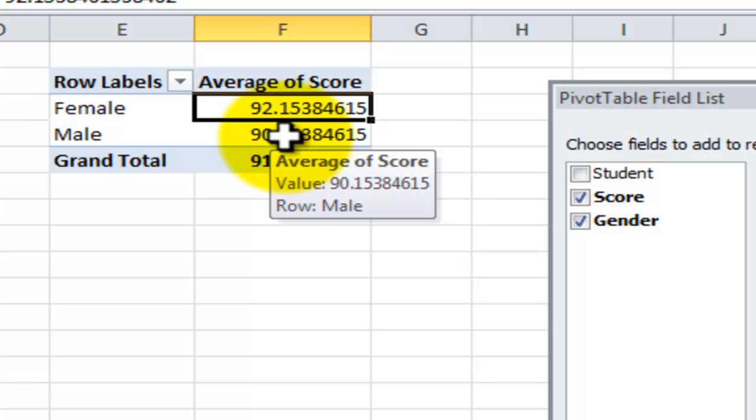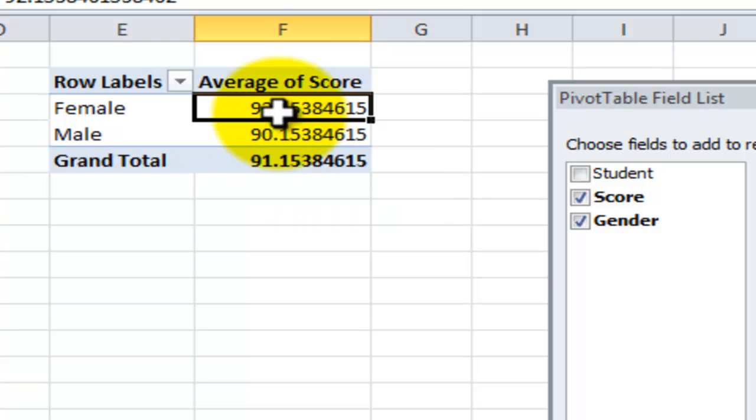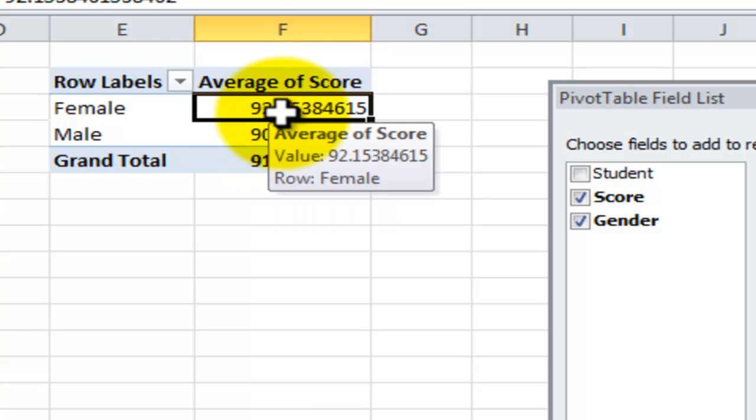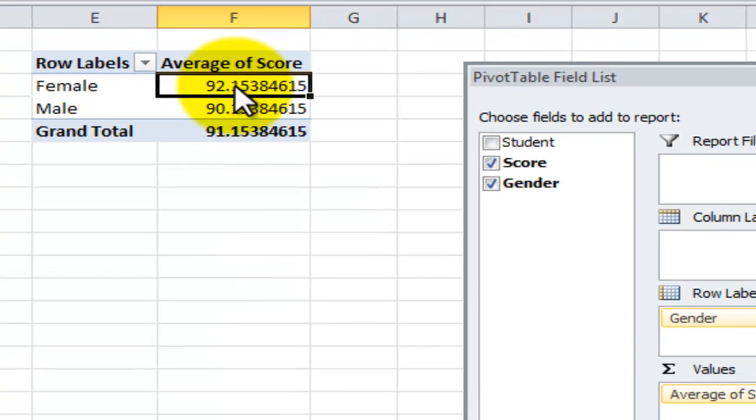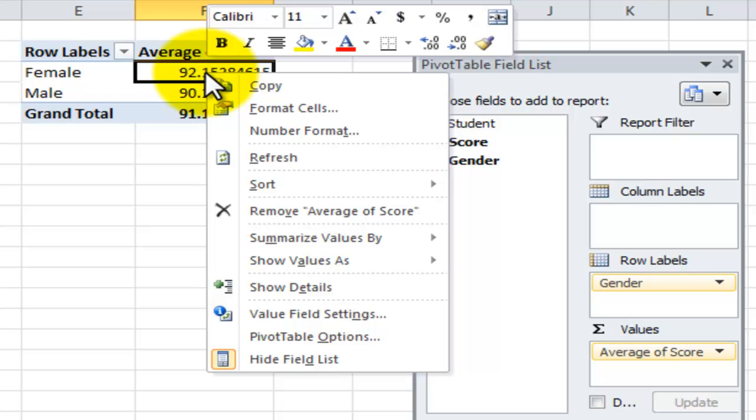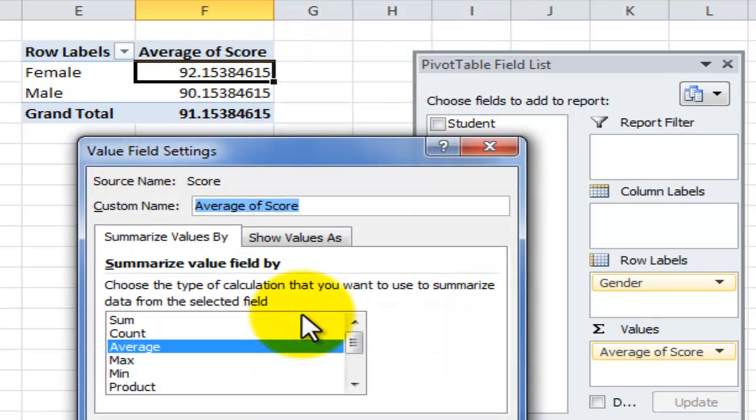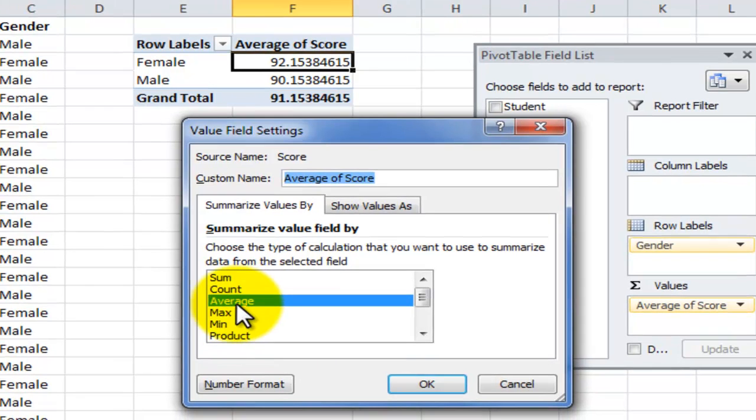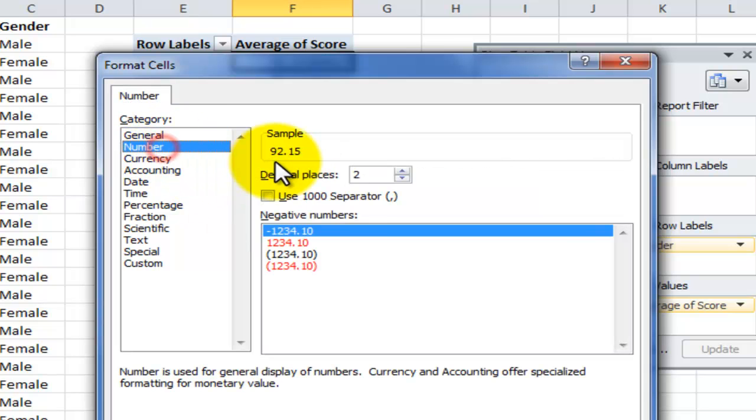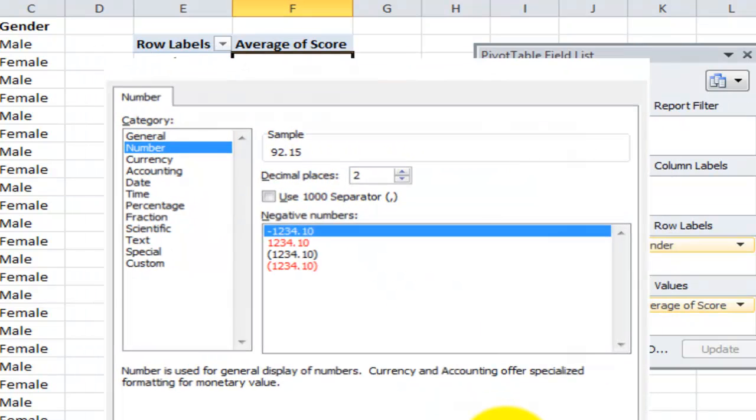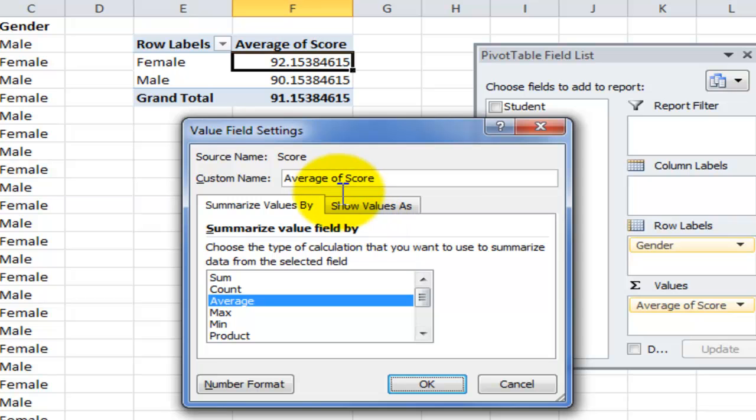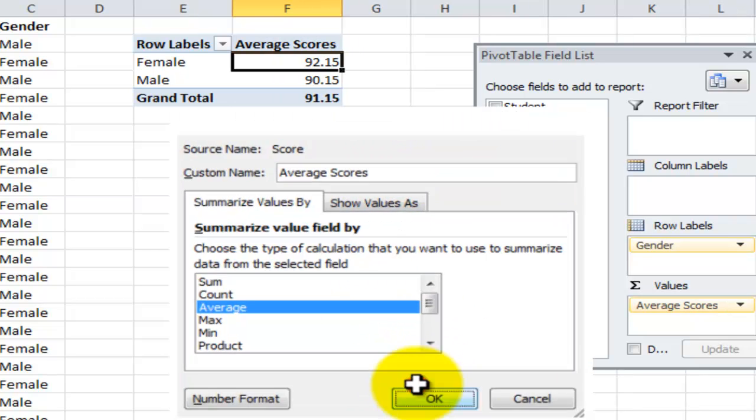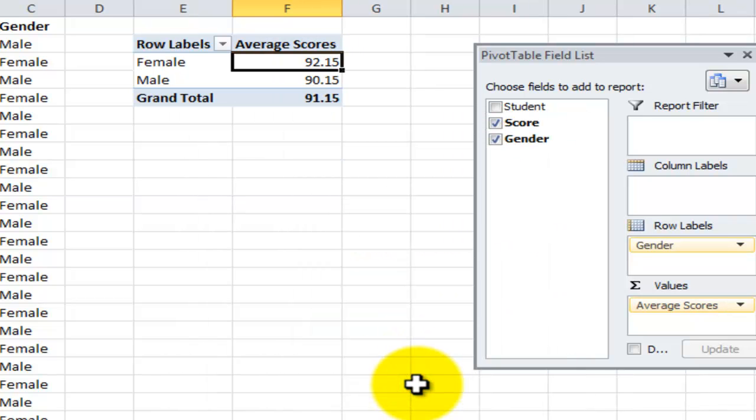One other gotcha with the pivot table, when you want to format the numbers in the field don't format the individual values, we want to format the field. One way to do that, right mouse click, come down here to value field settings and notice that we have the average function here. Come into the number format and in this case we'll take a number with two decimal places. Also if we wanted to change the field heading over here to average scores we could easily do that.